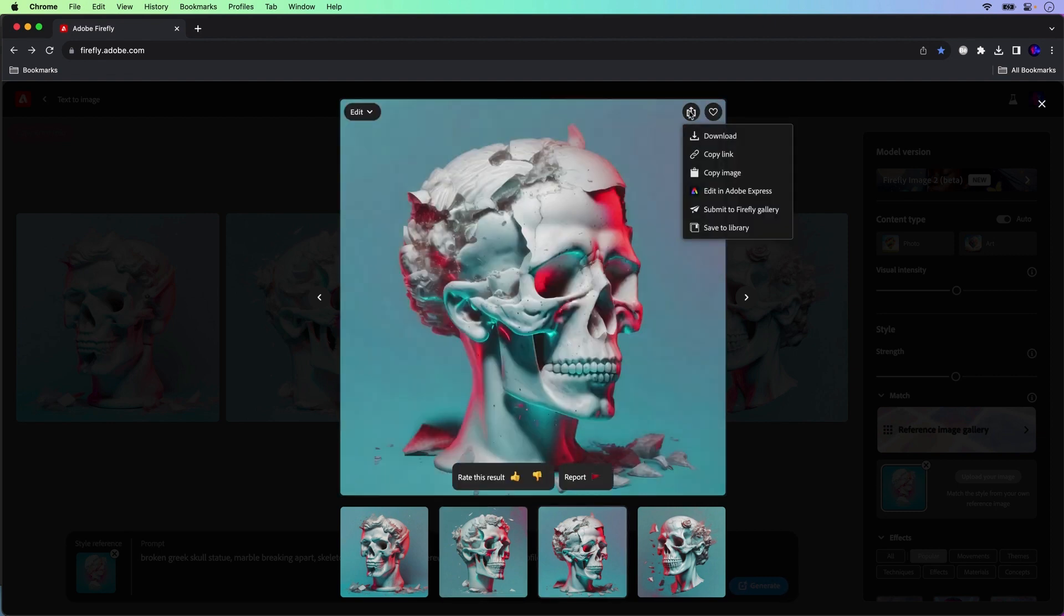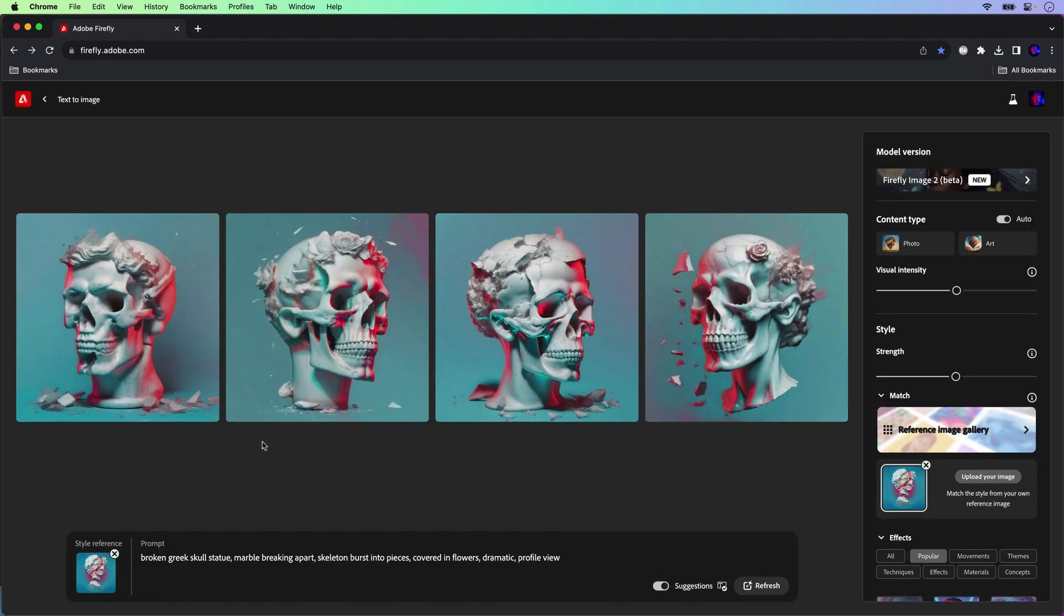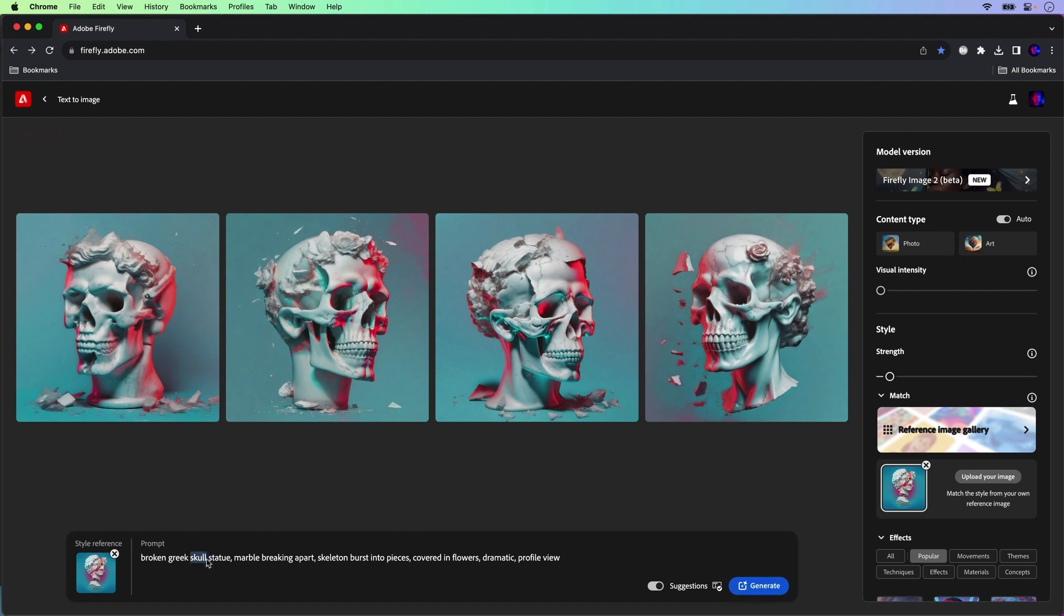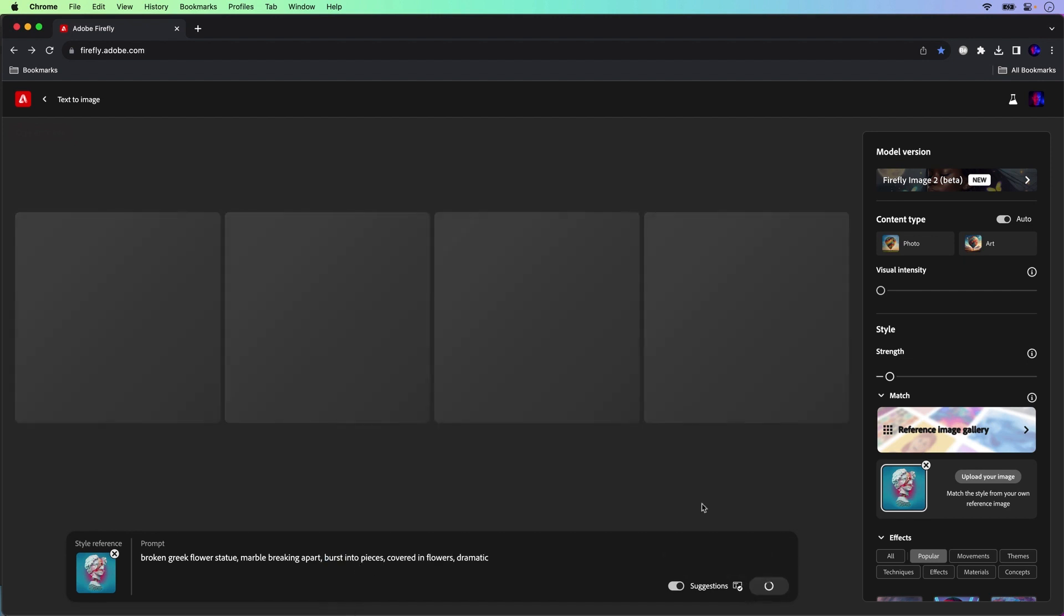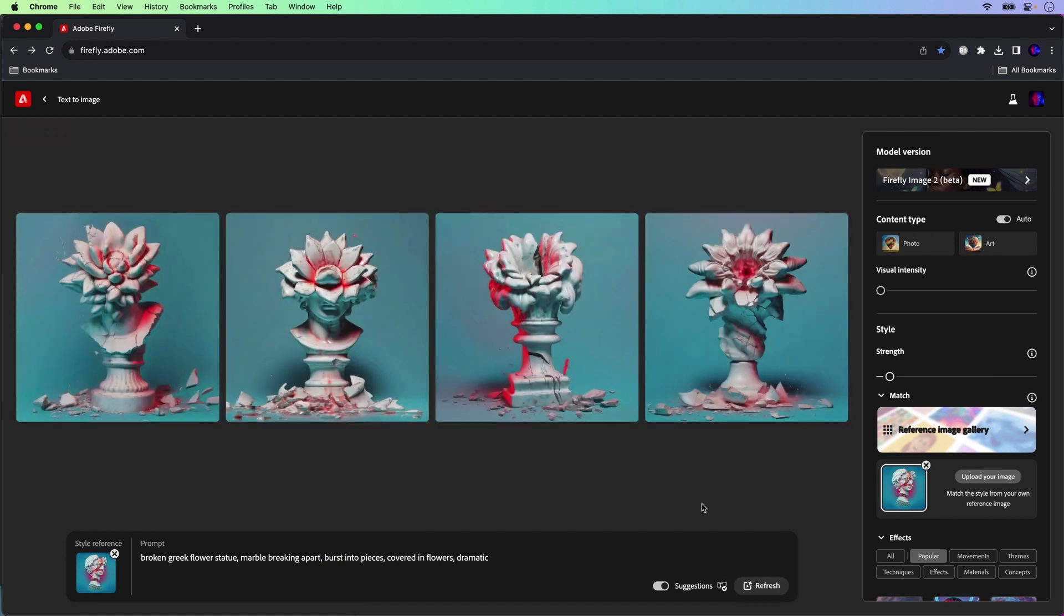Also from there, we can play with the visual intensity, taking that all the way down and taking the strength all the way down from my image. And we're going to change this because we don't want a skull. We actually want a flower statue. And there we have it. It still keeps those characteristics, but gives me that flower.